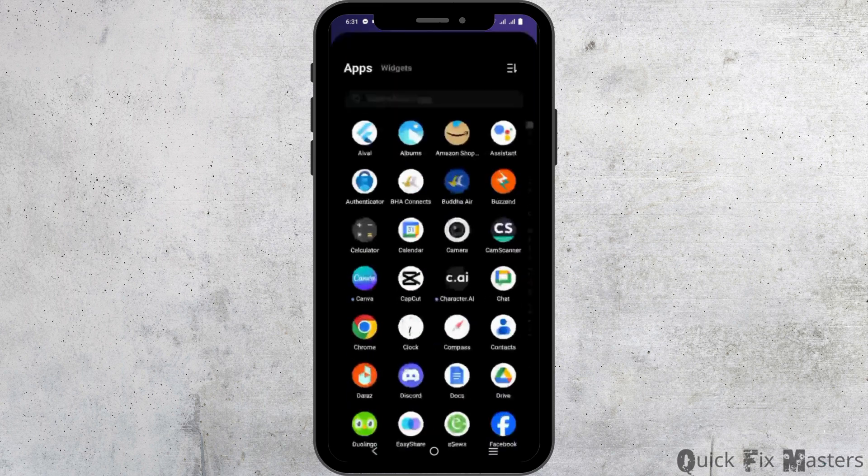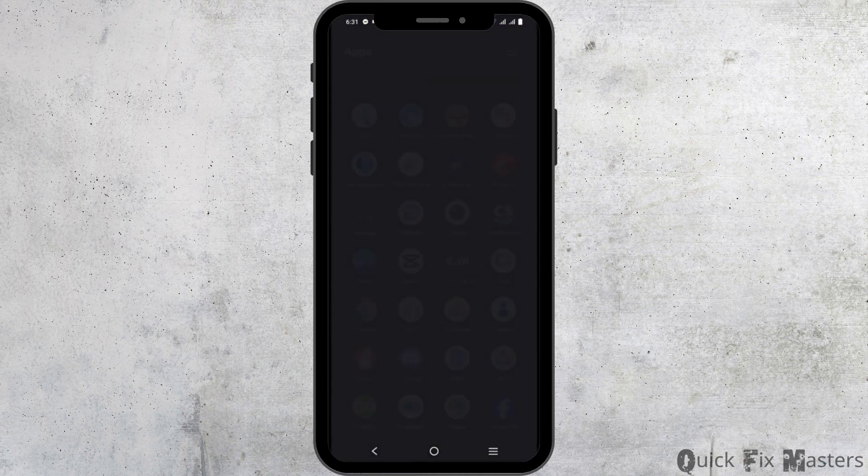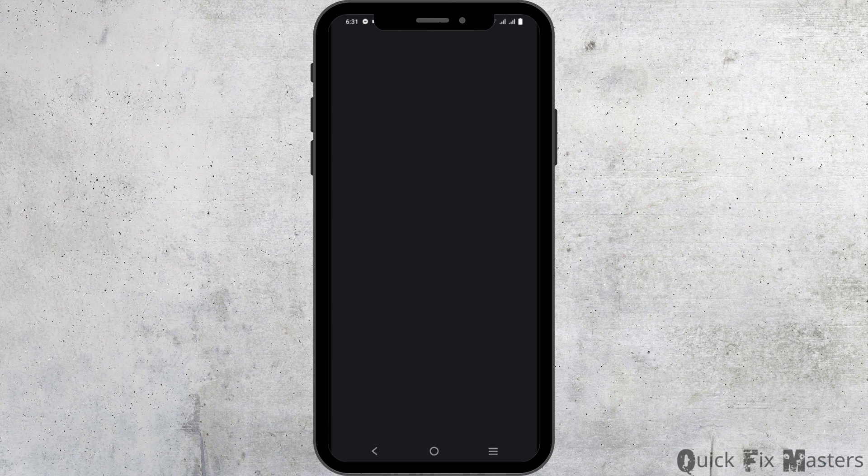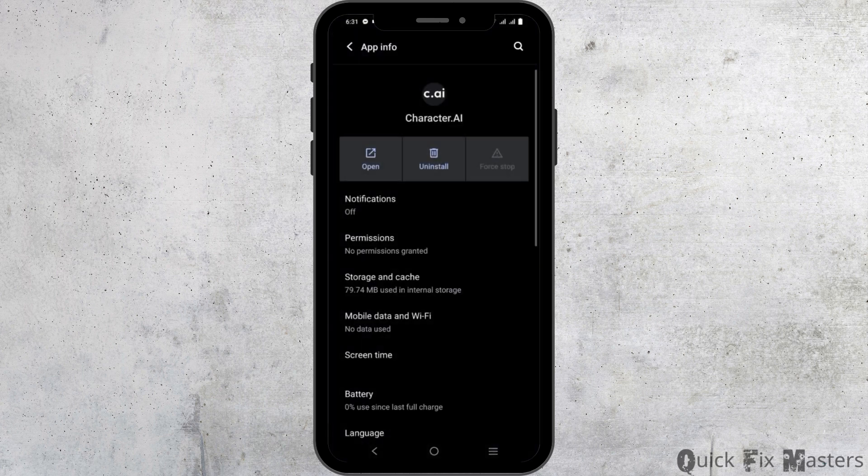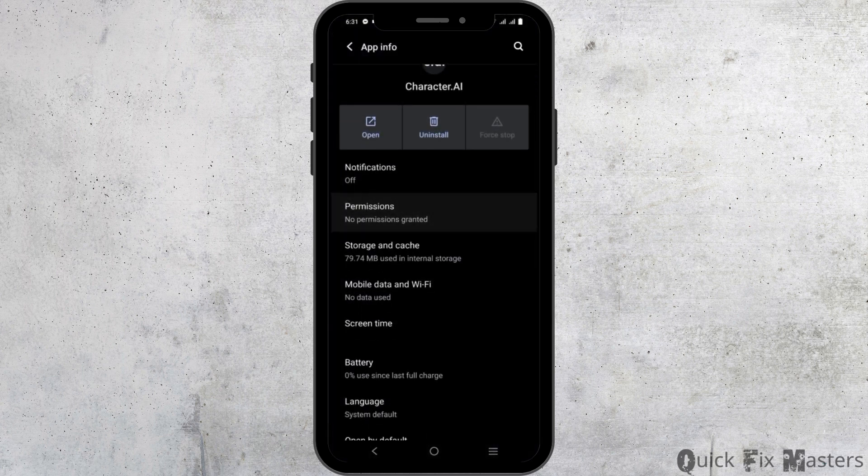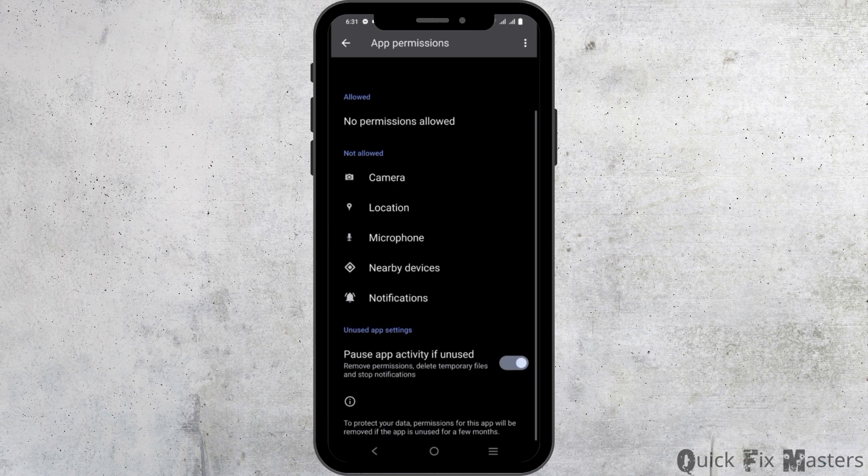Likewise, for the next solution, you can long press the application Character AI, go to app info and then go to permissions. Make sure all the required and necessary permissions are given access.